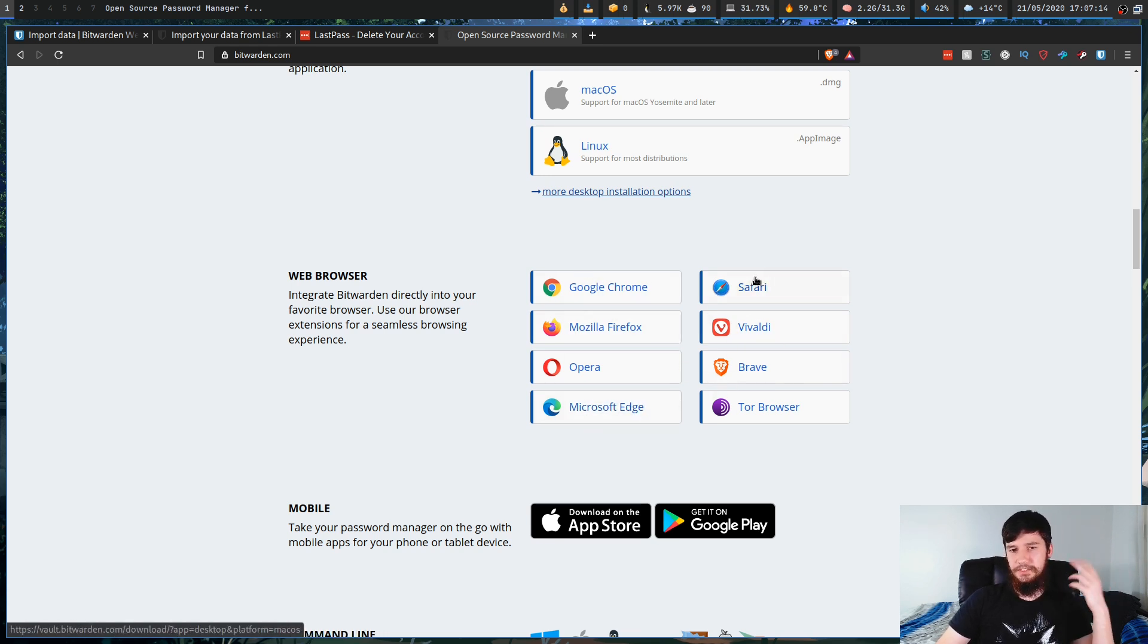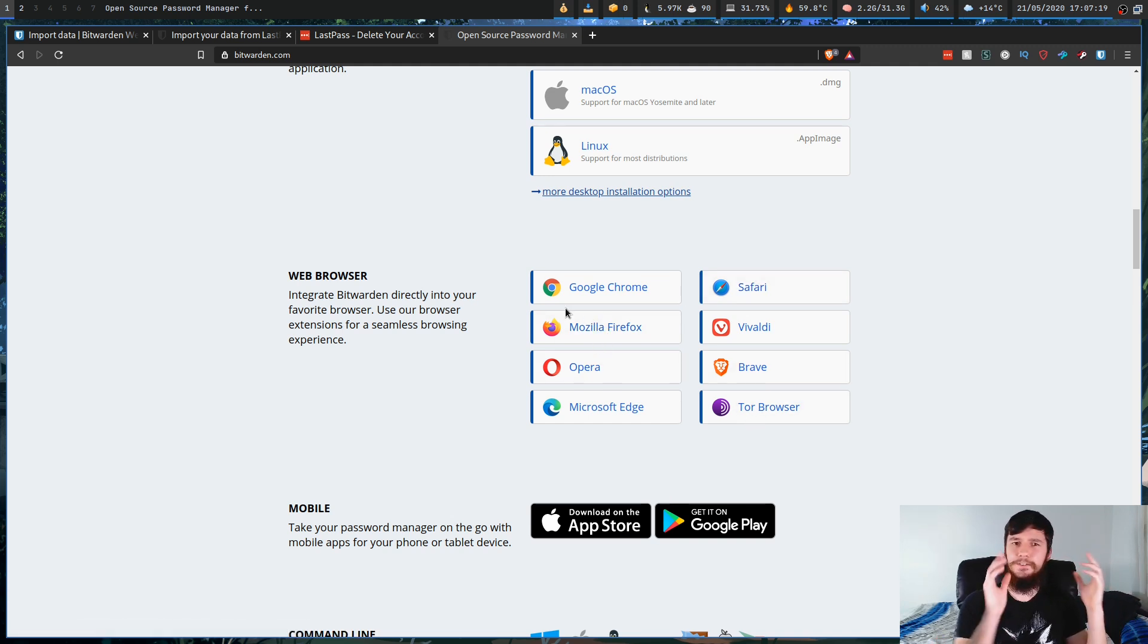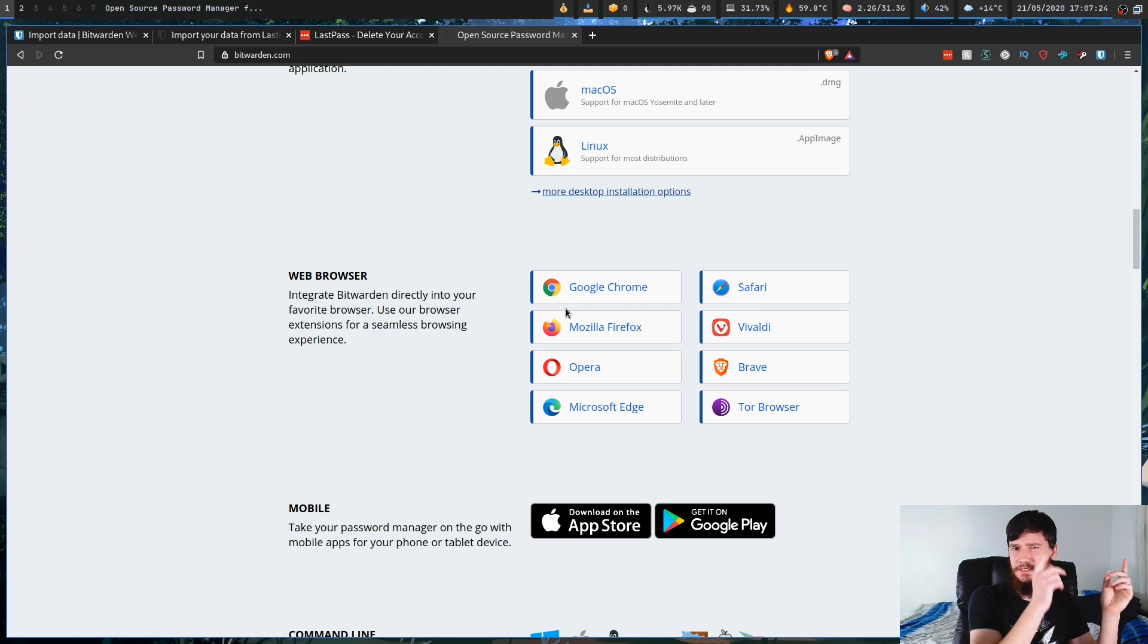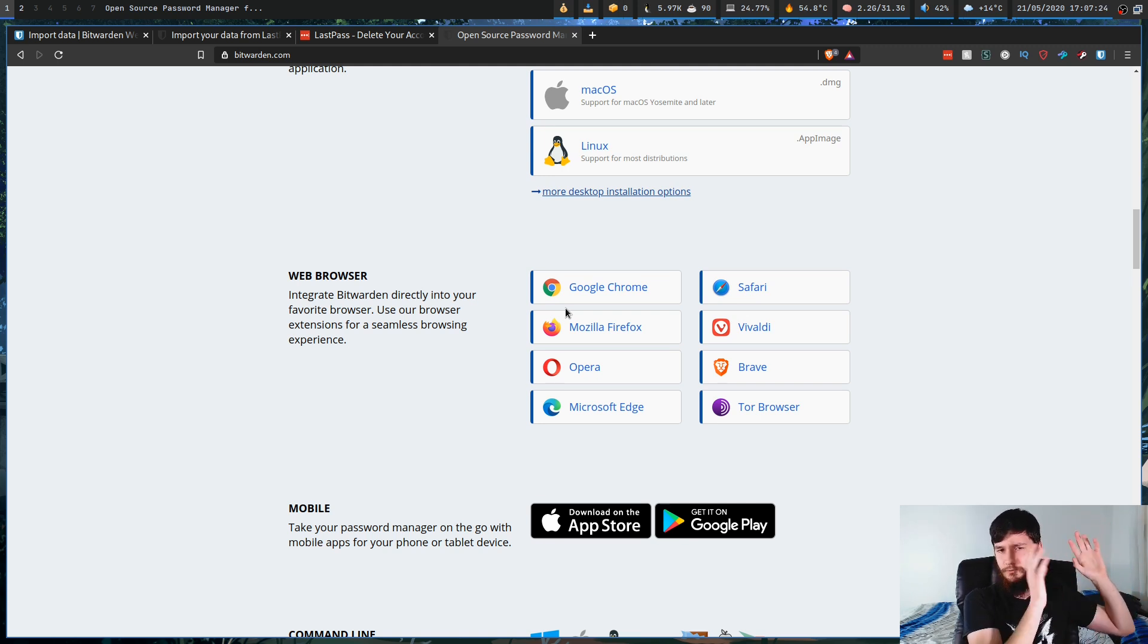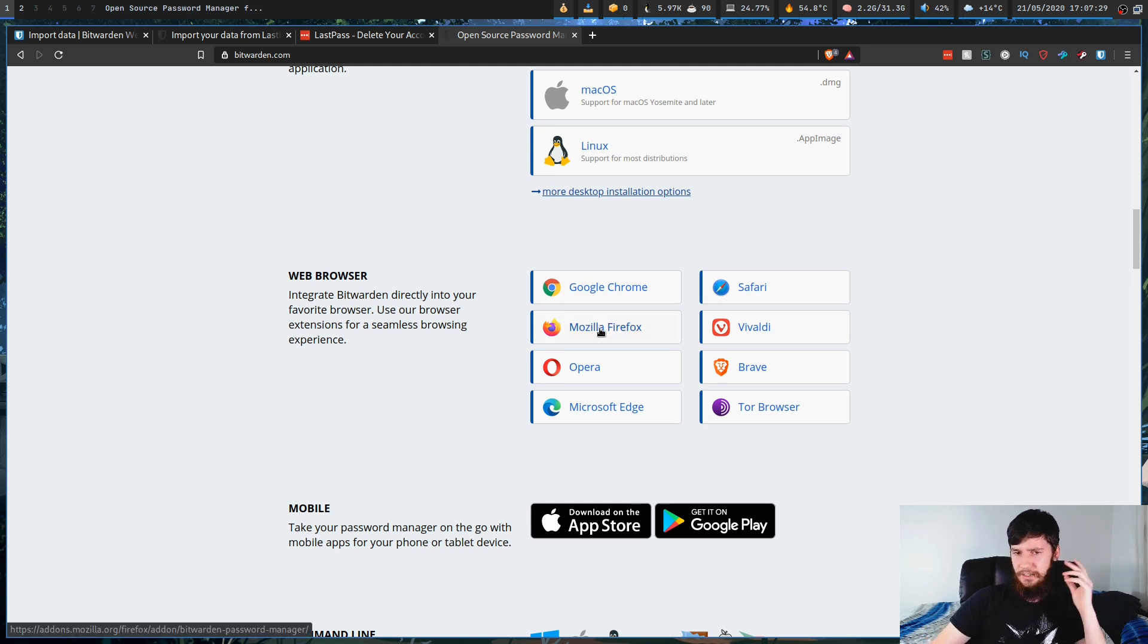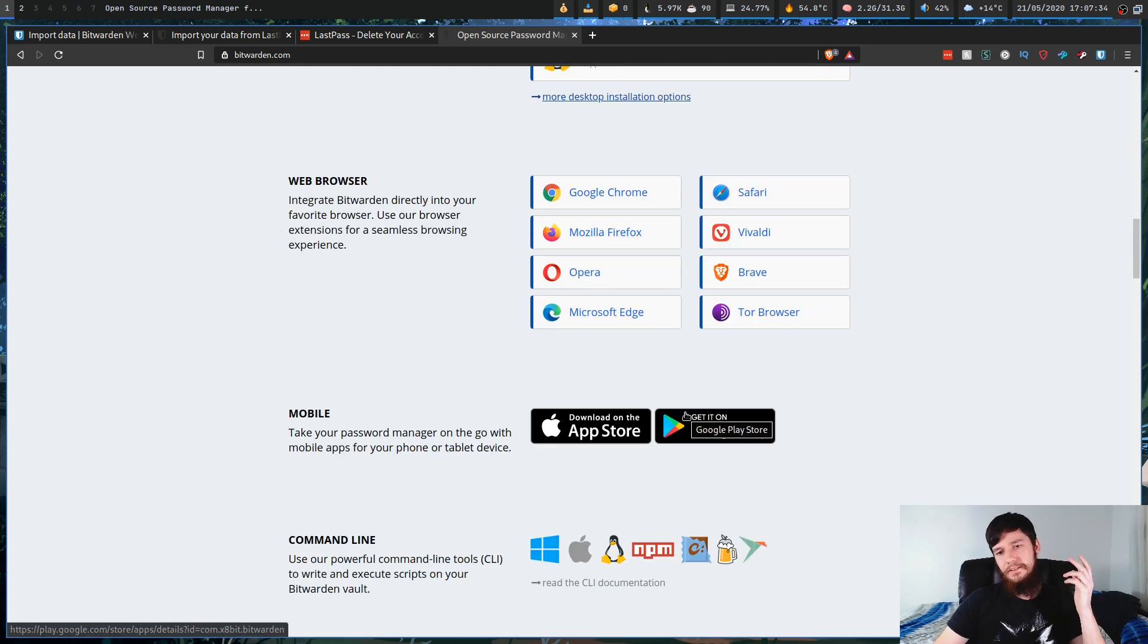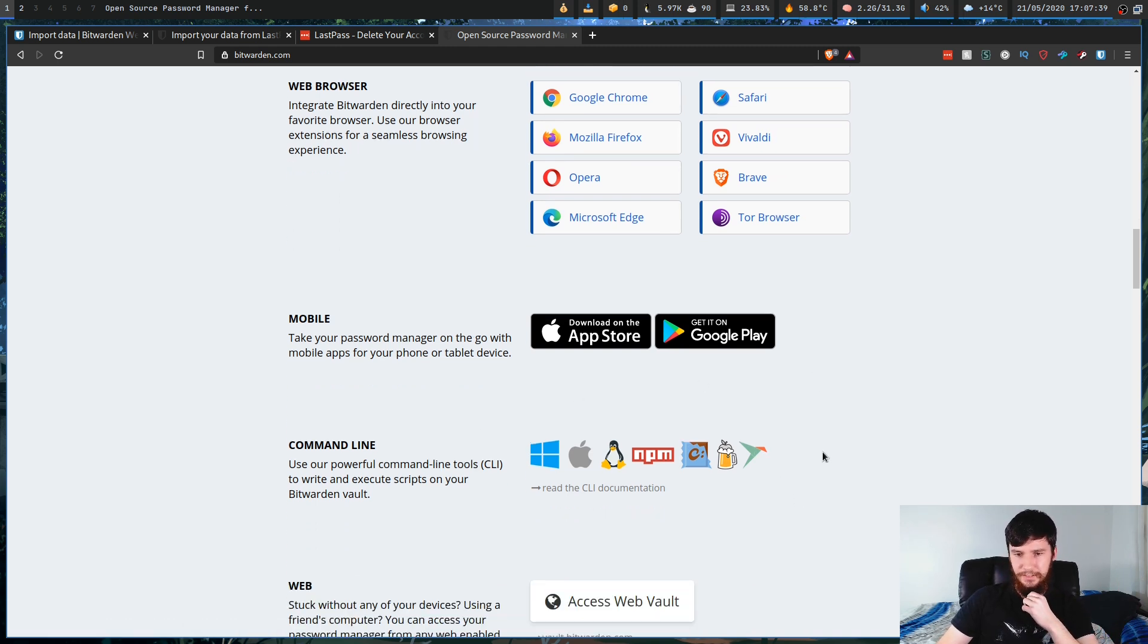You could also get it for Safari, Firefox, Opera, or Tor browser. Obviously, also anything that Firefox is based on. Not things like Pale Moon, just because Pale Moon is based on like the older version of Firefox extensions, but any of the stuff that uses the new method. If you want to get the app, there is the iOS version or the Google Play version, or there is also a command line tool you can use.